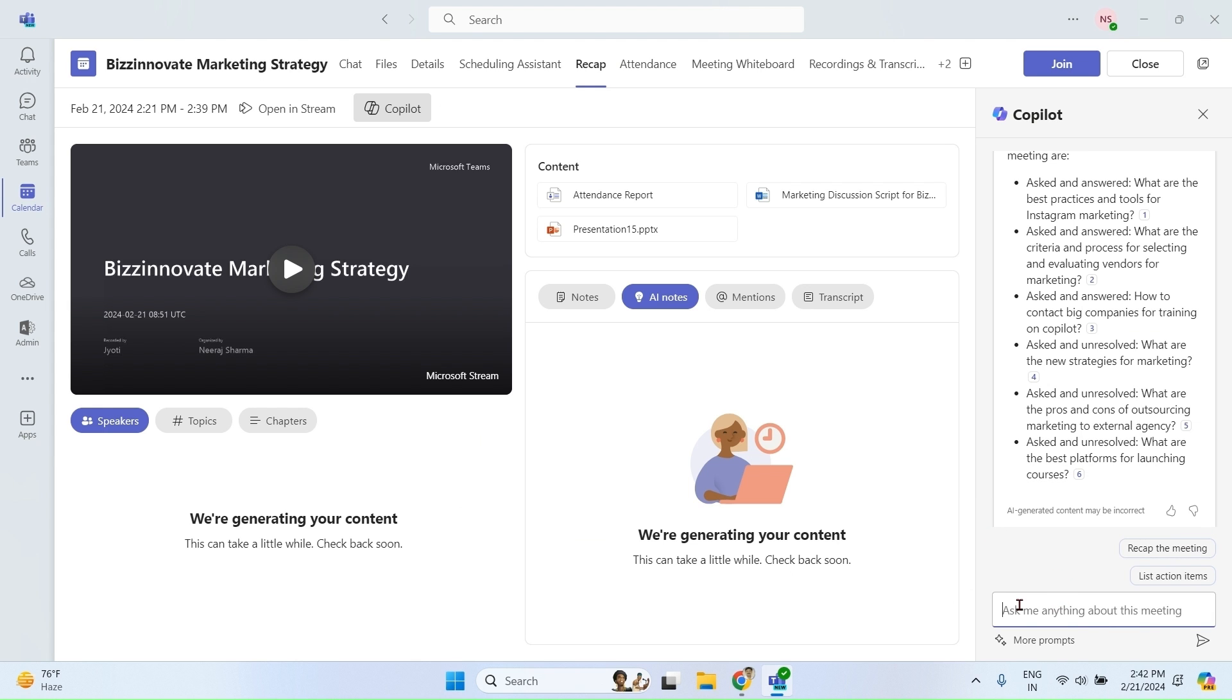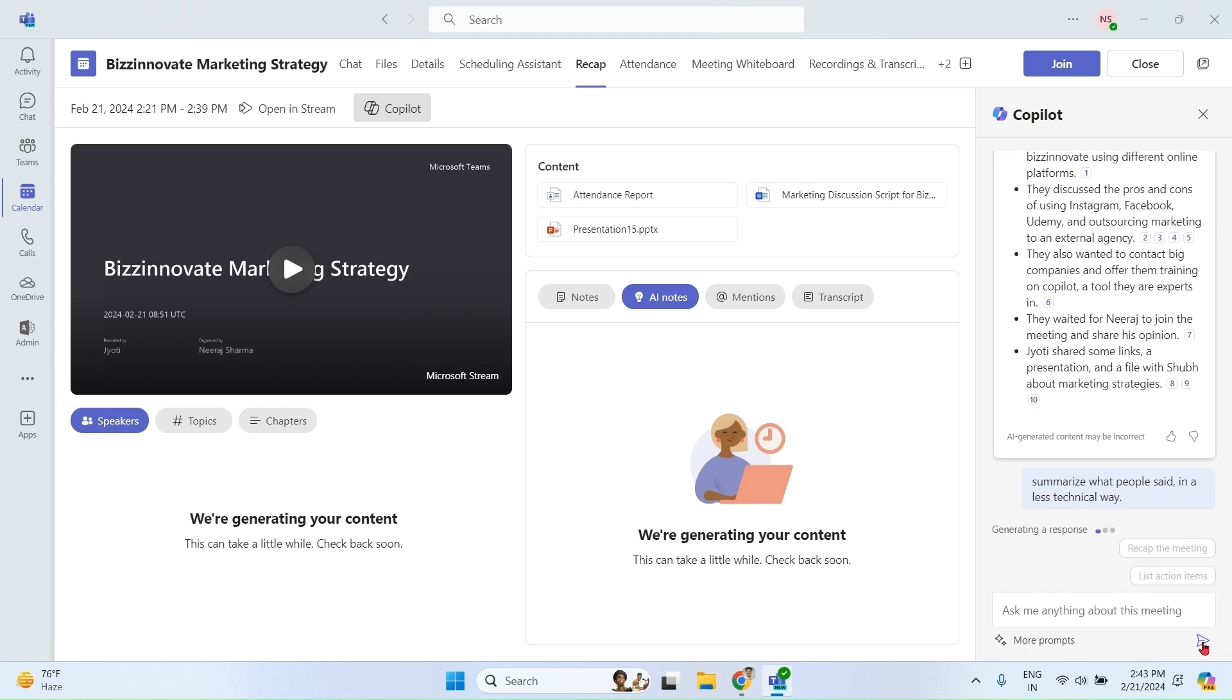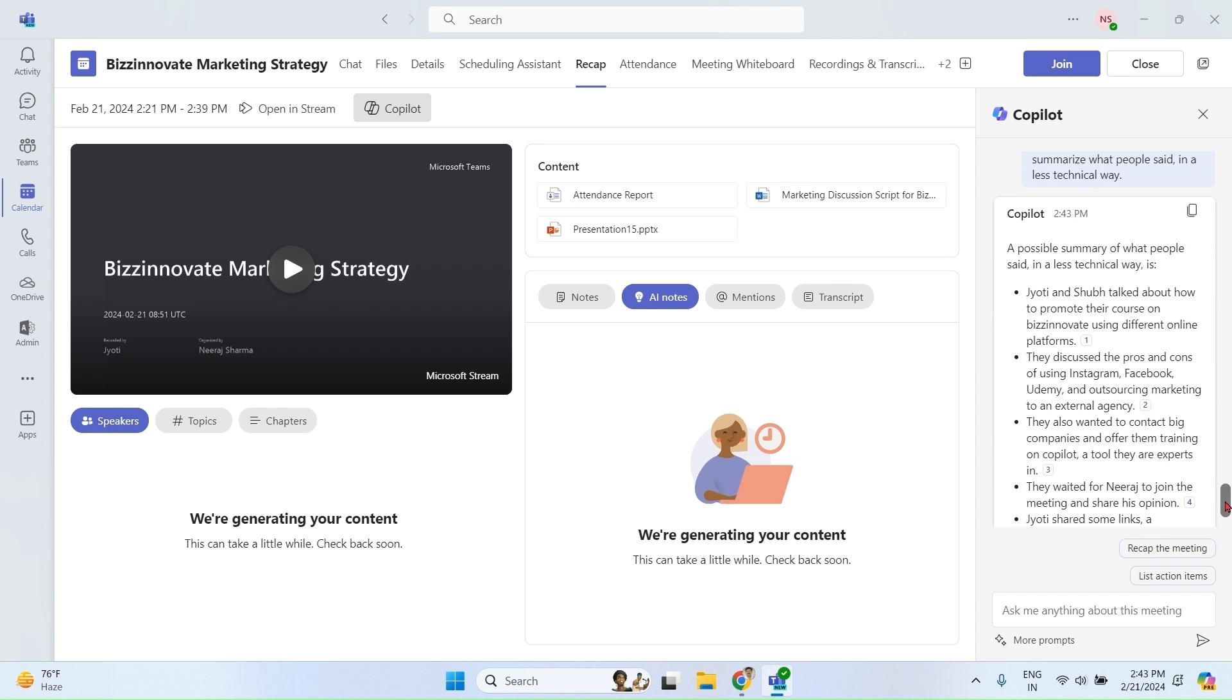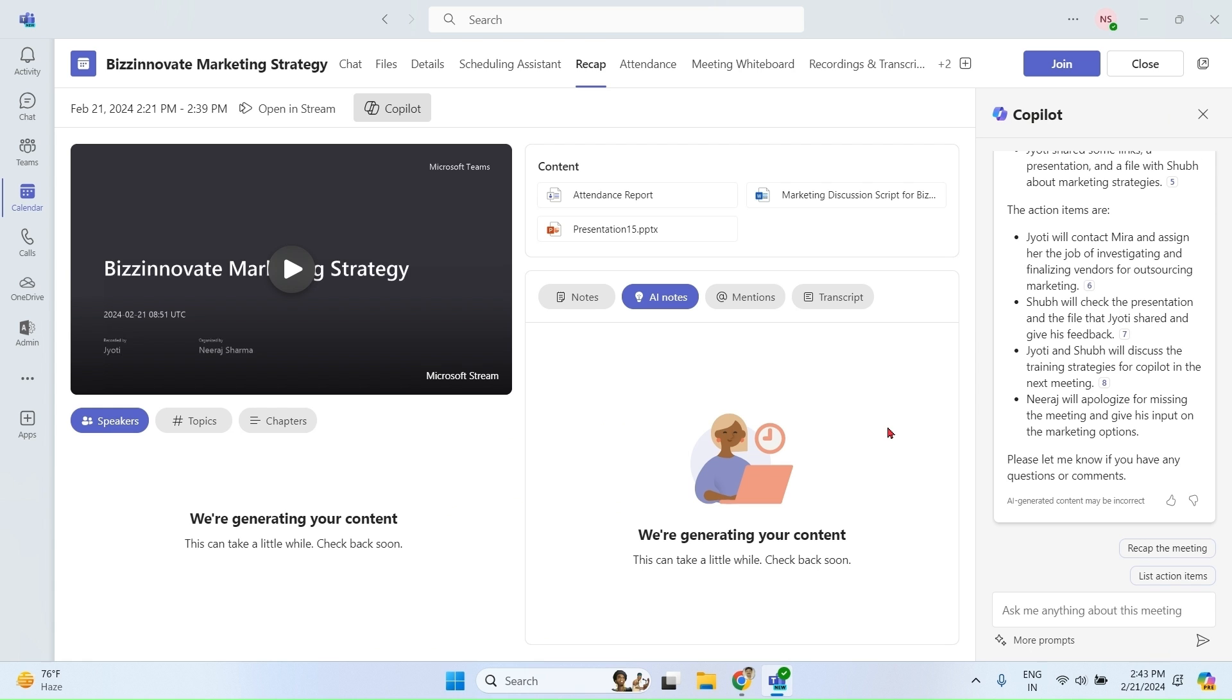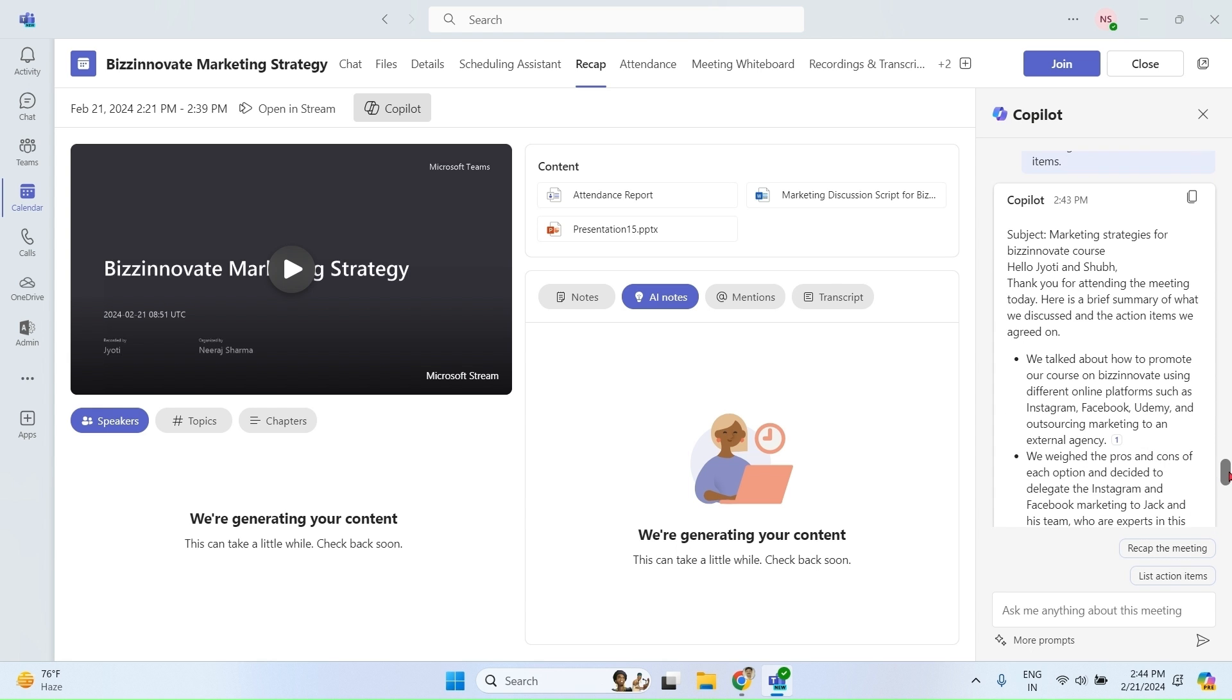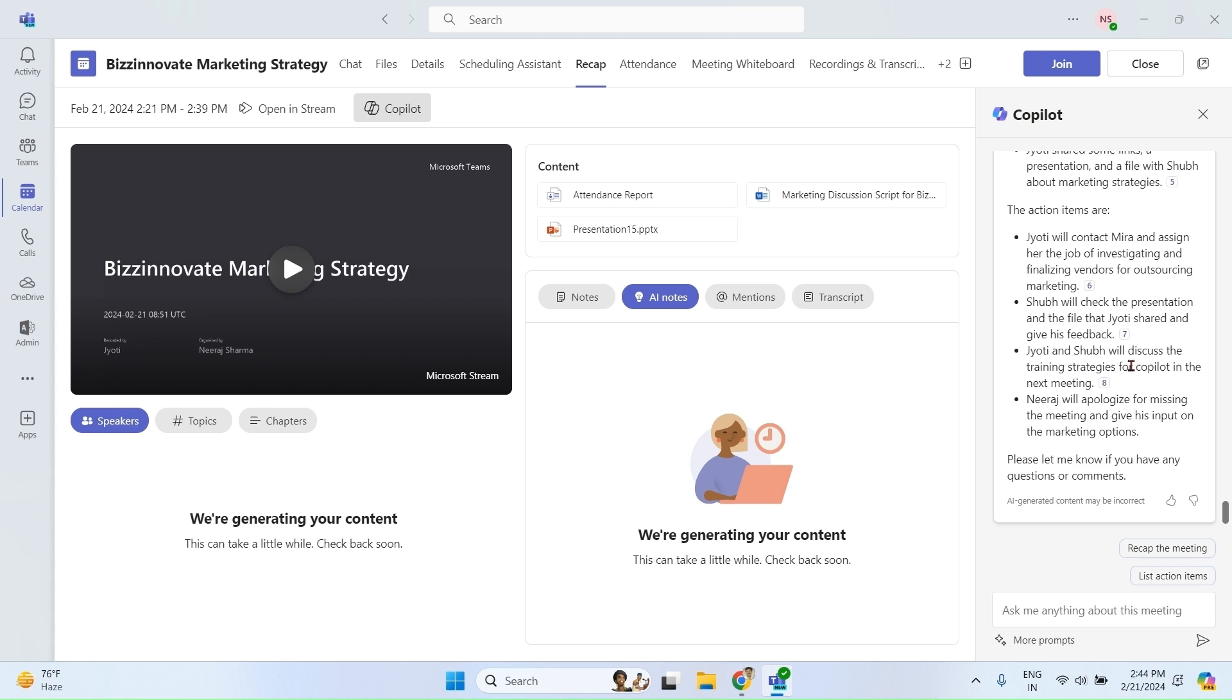More prompts. We got a summary of the meeting. Let's try a few more prompts. So you can see that Copilot created a very good email with all the required points and actions. So you can try more prompts as per your requirement even after you finish the meeting.